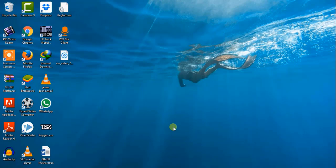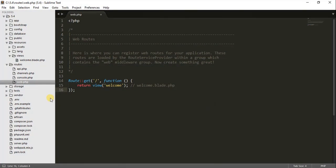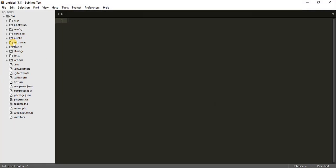Hey friends, welcome to Bitfilms. In the last episode we did how to install Laravel 5.4. In this episode we are going to learn about views and routes. For that I will just open my Sublime Text, and here I have that folder where I have installed Laravel 5.4.